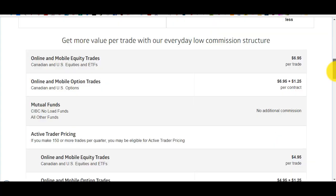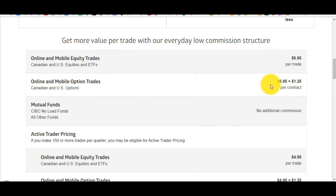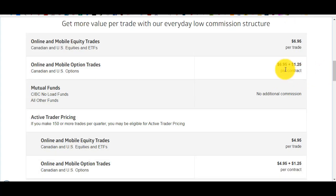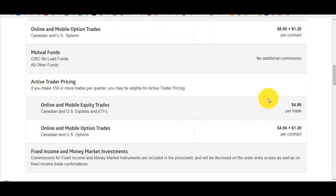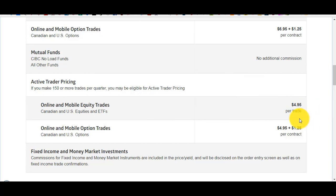Stocks are $6.95 per trade. Options are $6.95 per trade plus $1.25 per contract, while Questrade was $10 per trade plus $1 per contract. CIBC Investors Edge also has special pricing for active traders — if you make more than 150 trades per quarter, every trade costs $4.95 and options are $4.95 plus $1.25 per contract. But for most beginners it'll be in the $6.95 range.